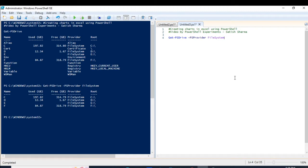Now what I will be doing is I will be exporting this output to an Excel file. In order to export into an Excel file, there is a cmdlet called Export-Excel. This Export-Excel is actually inside a module which is developed by Doug Finke — it is a very famous and very useful PowerShell module — and the name of the module is ImportExcel.